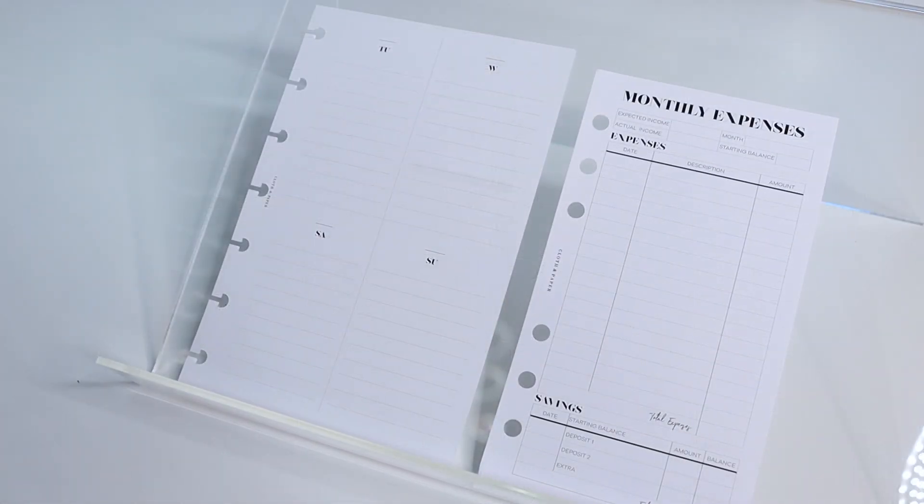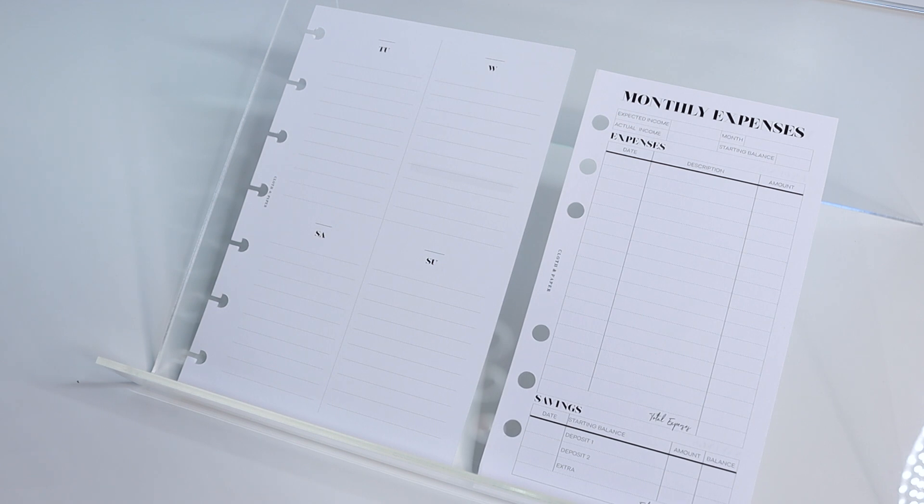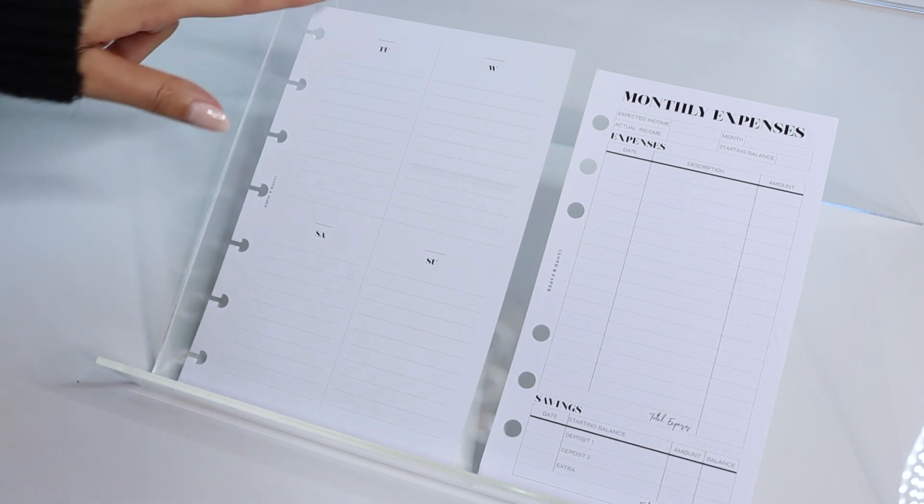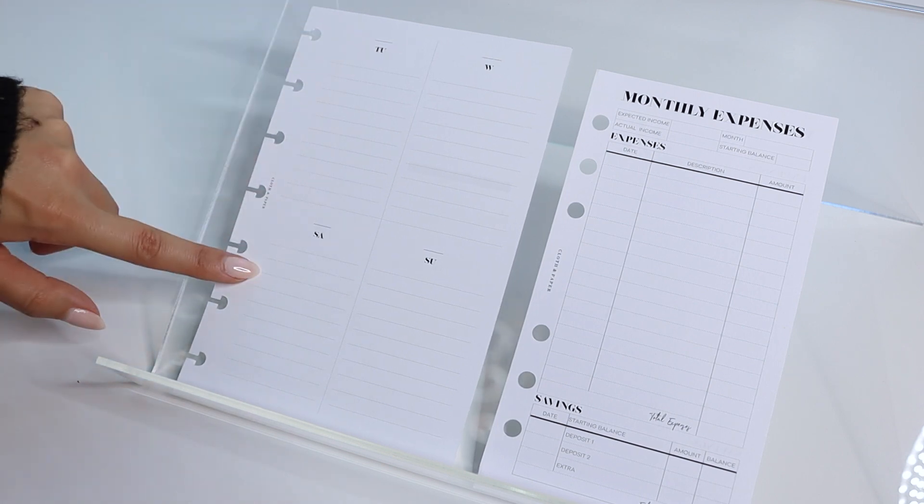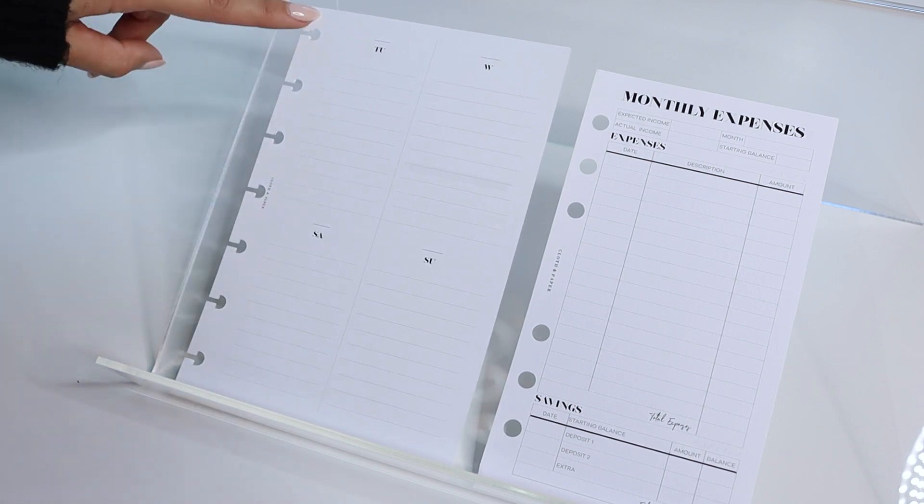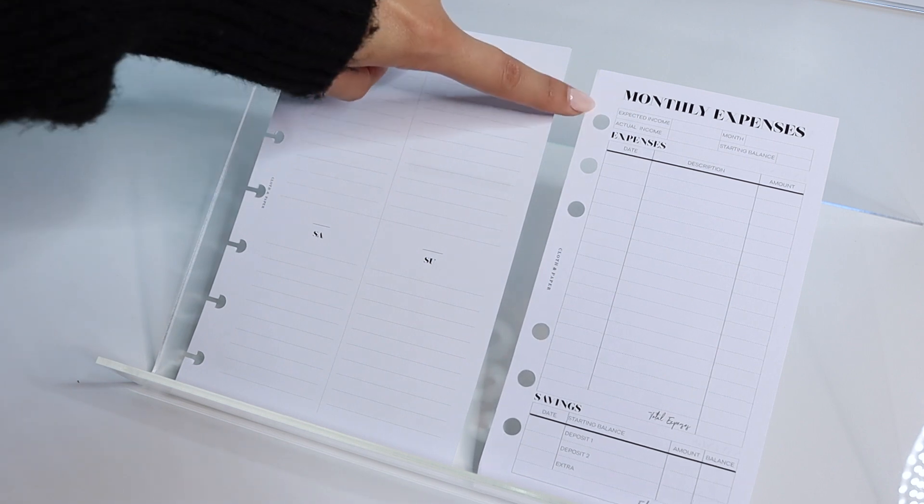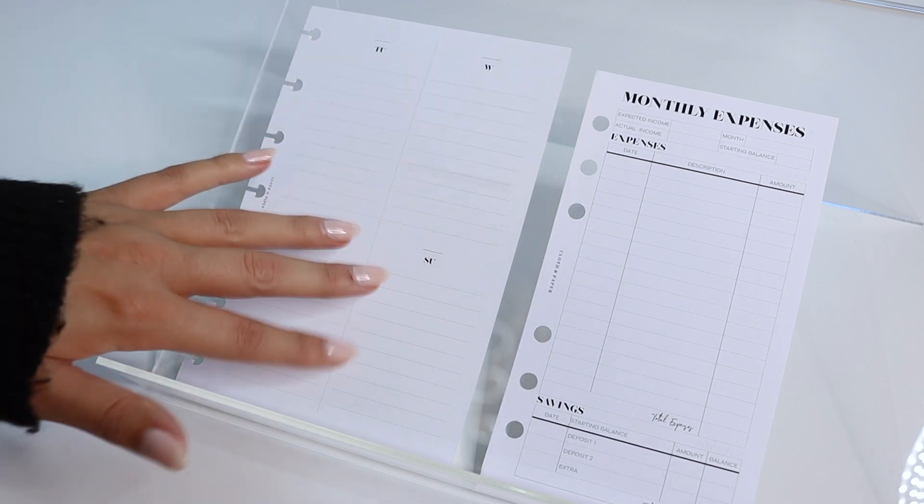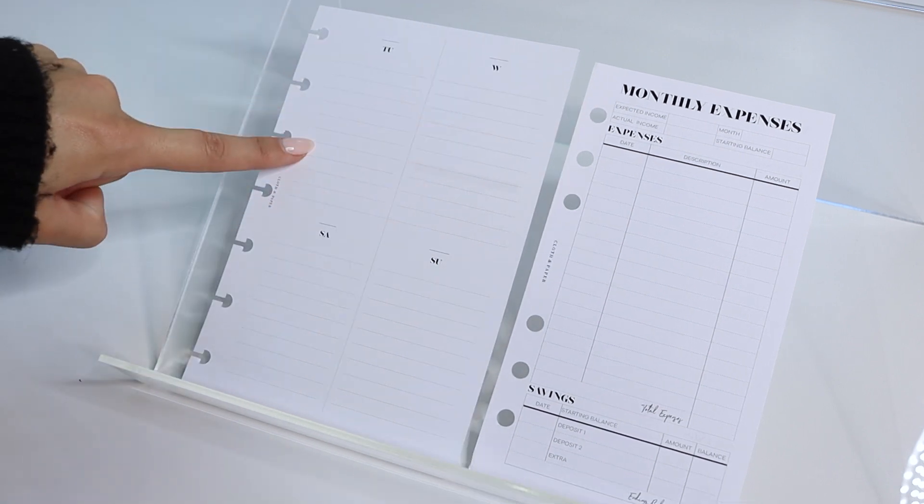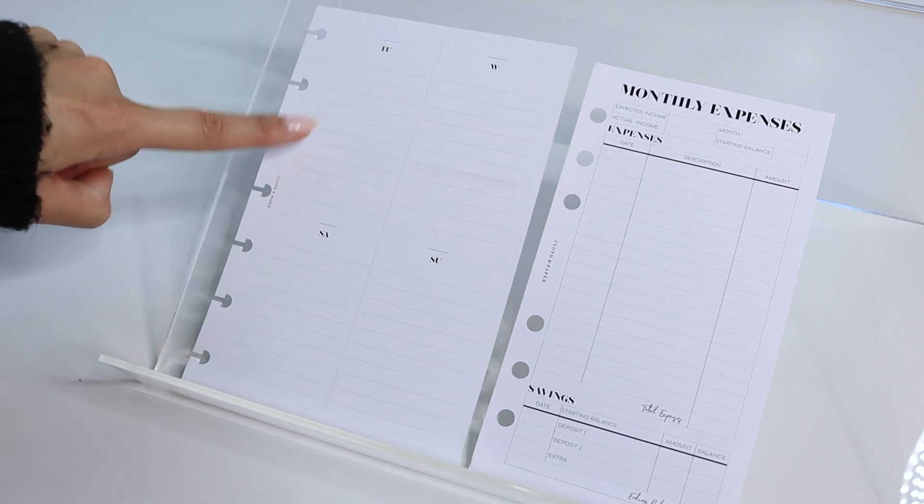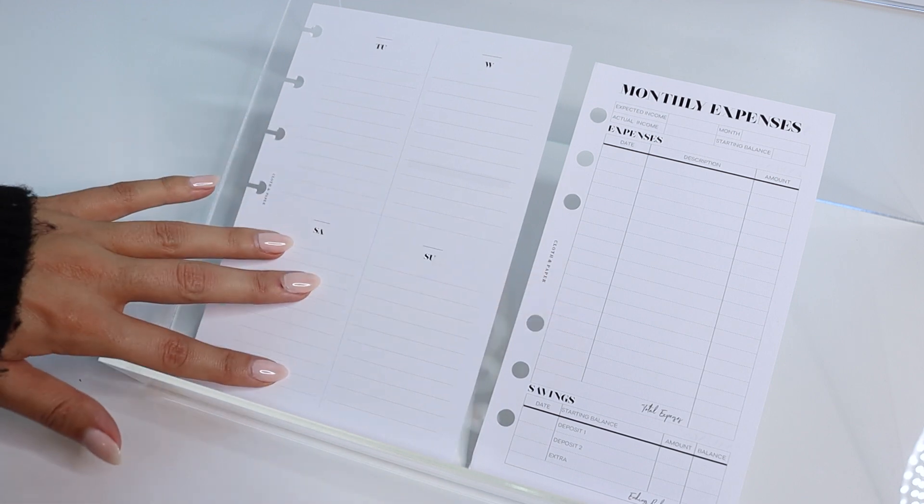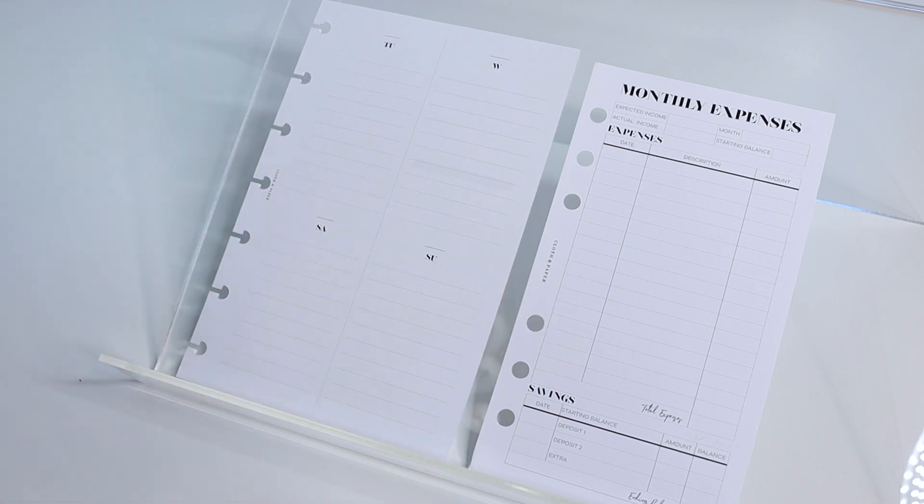Really quick before we get started with our planning, I just wanted to show you guys a quick size comparison between the personal size inserts and the HP mini inserts. These are the HP mini inserts, these are disk bound system, and these are for the personal rings. HP mini size is a little bit larger than the personal size, it's just a little bit taller and wider.